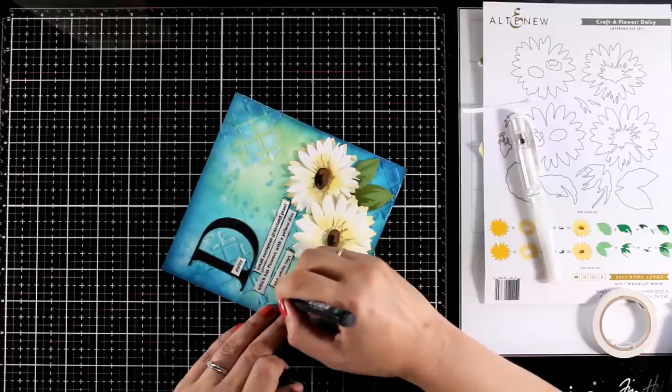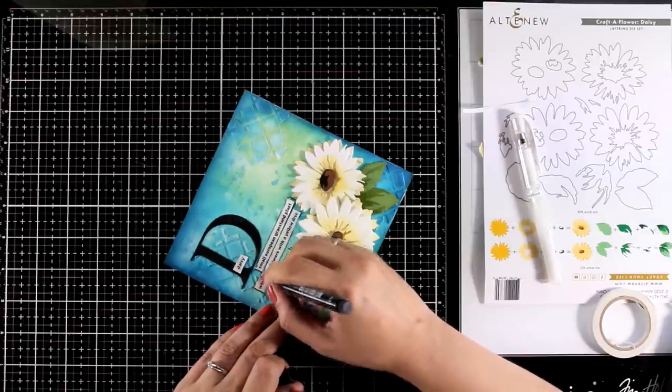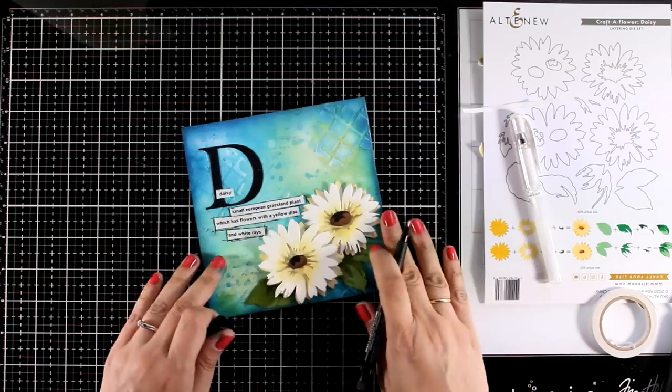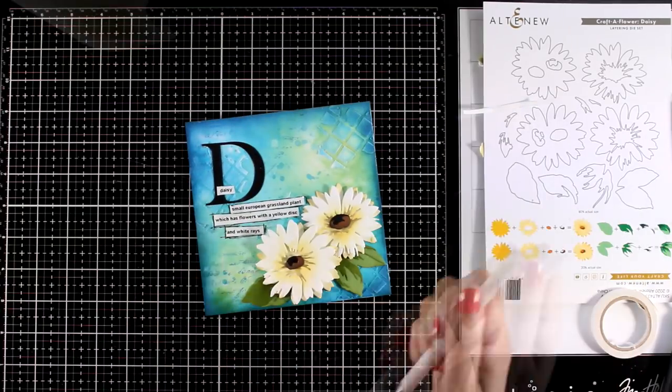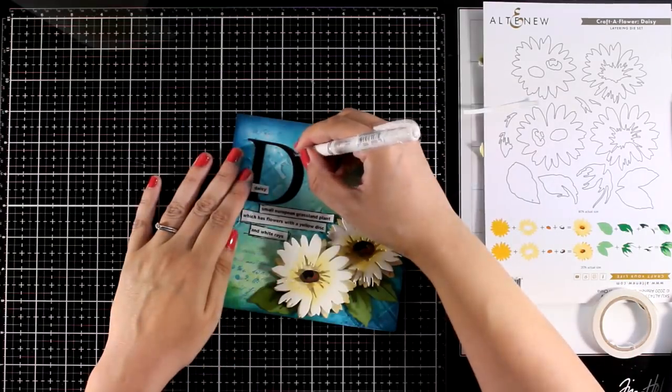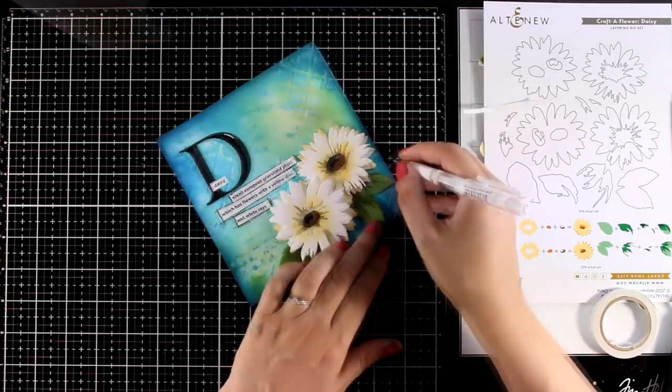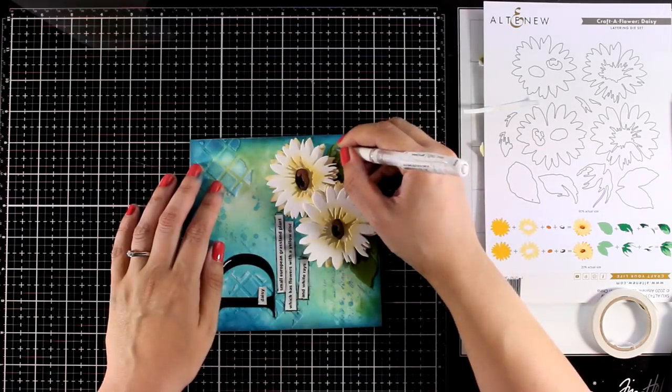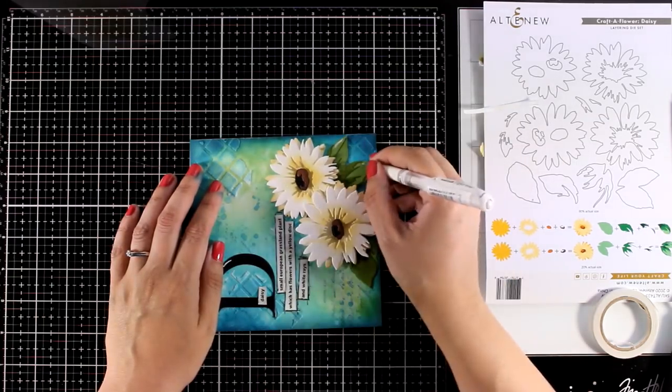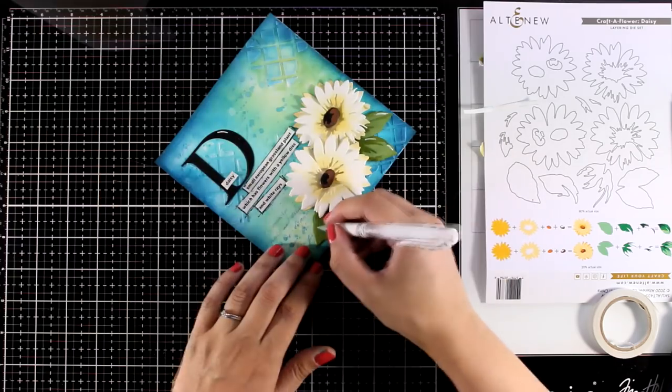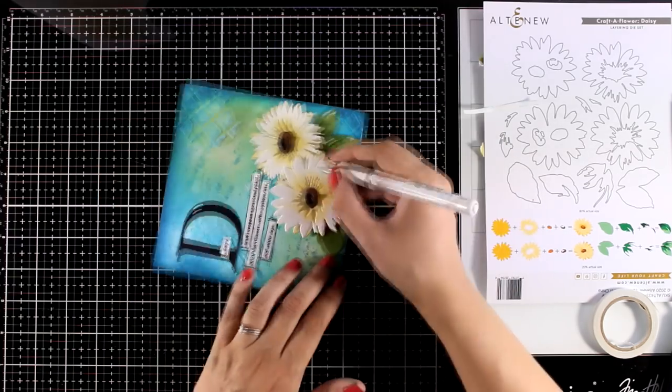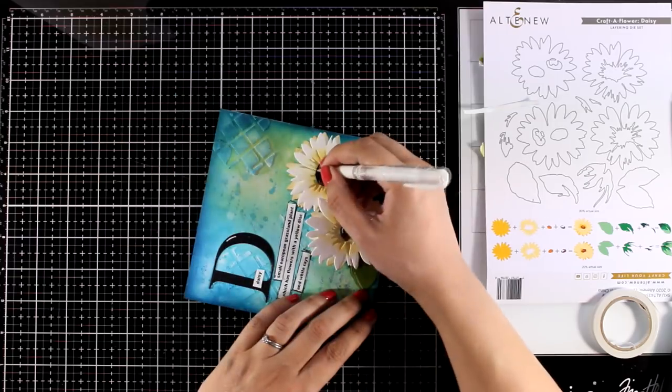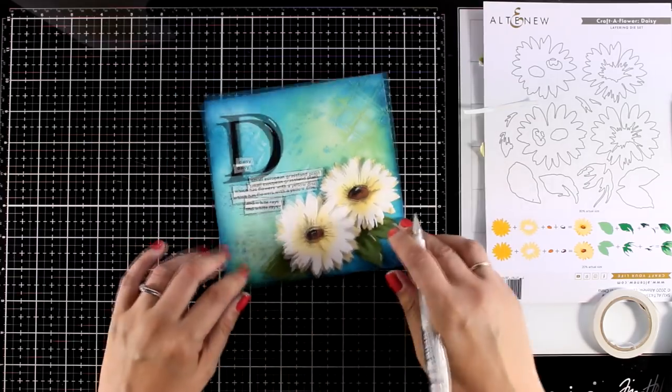I'm using a thin black marker to go all around those stickers and I'm also going to grab my white gel pen and add some highlights here and there just because I like that look. I added a highlight on the letter, on the leaves, at the center of the flowers, and I think these little highlights really make all those images pop.